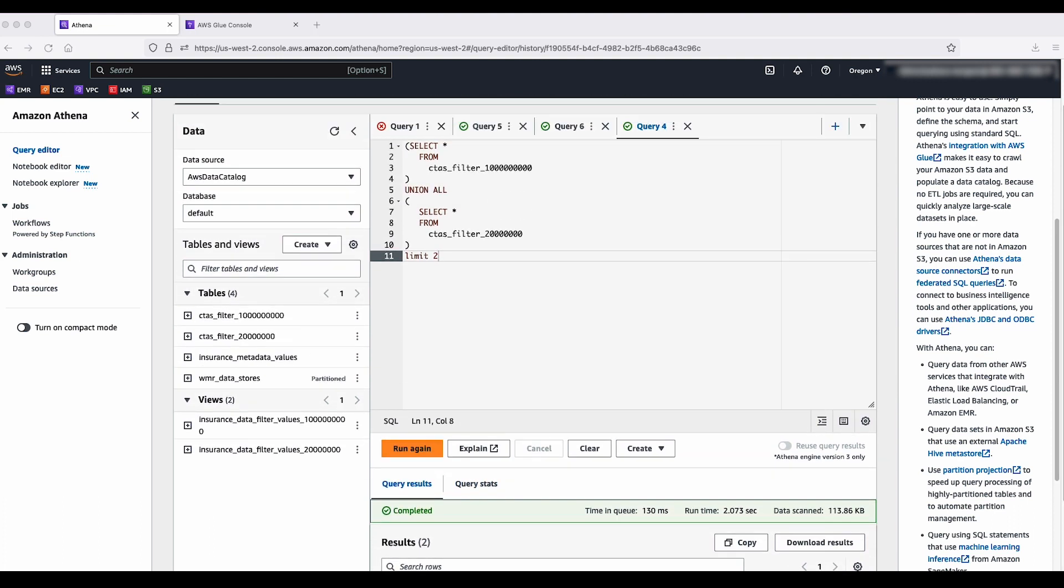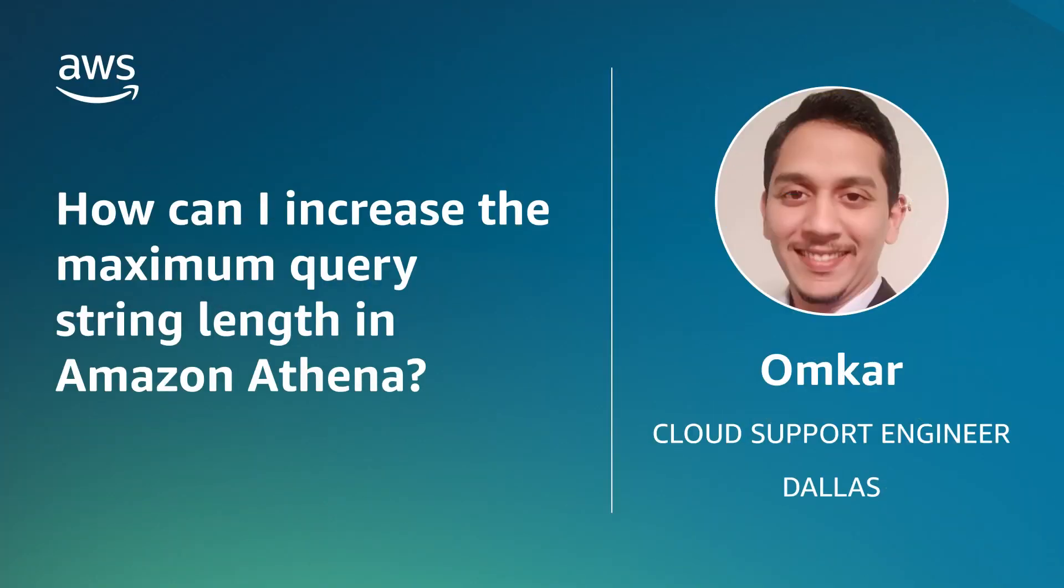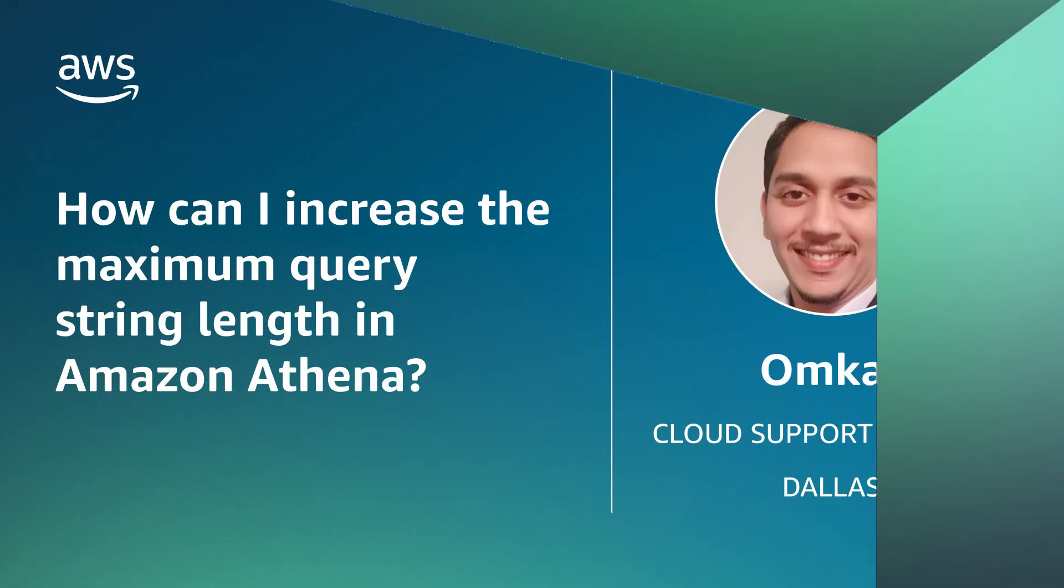So now you know how to run AWS Athena queries exceeding maximum query string length using multiple ways like creating DDL statements, using Athena views, or using CTAS statements. Thank you for watching and happy cloud computing from all of us here at AWS.